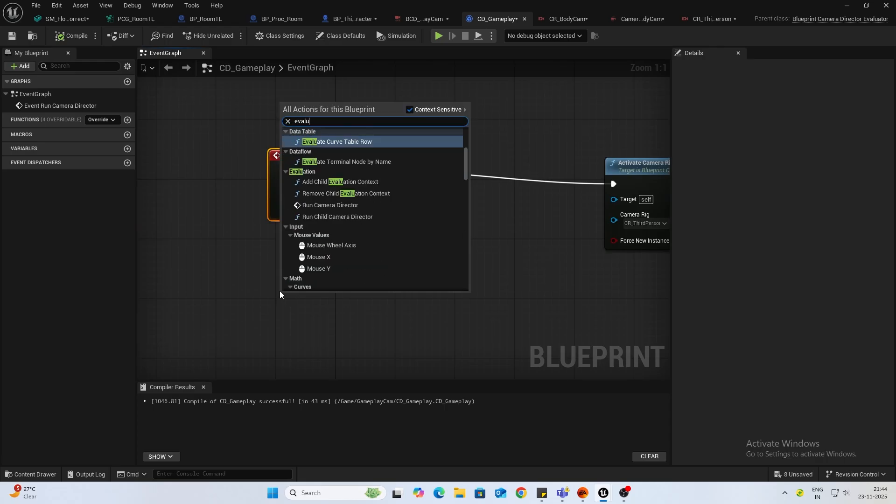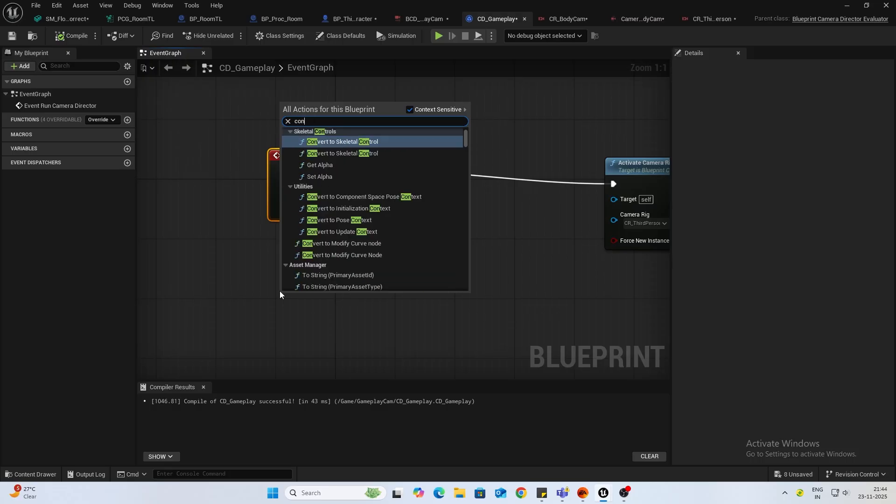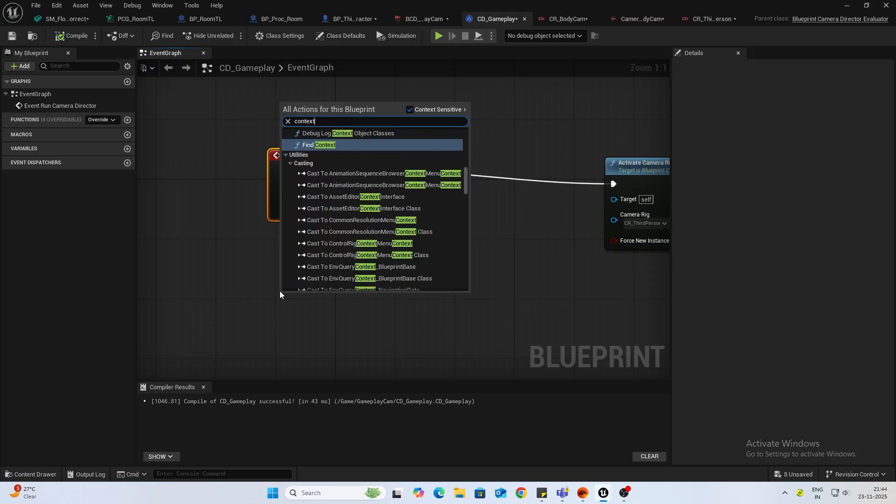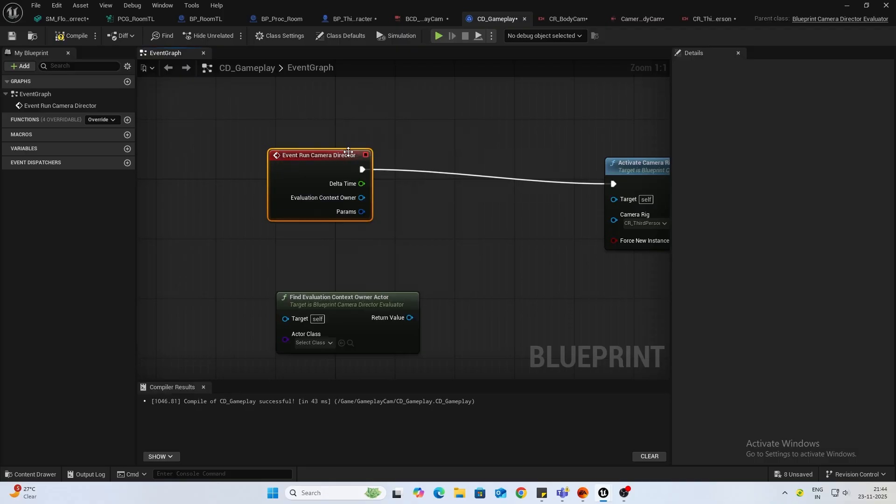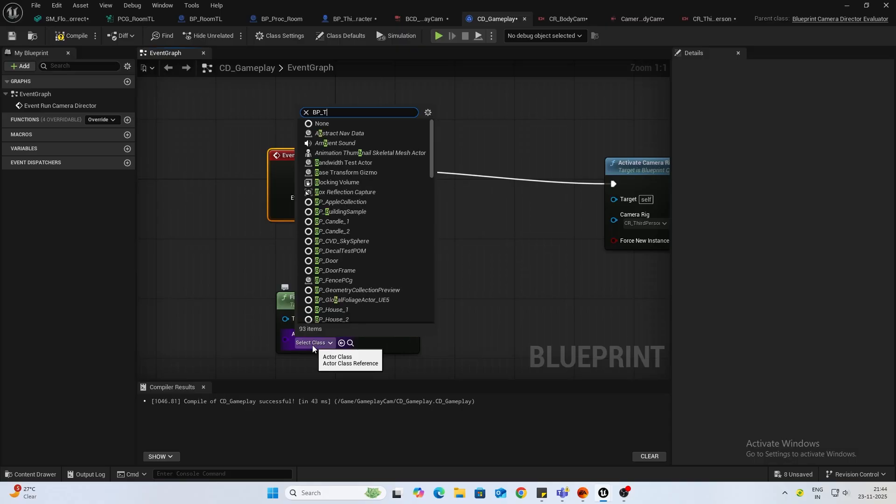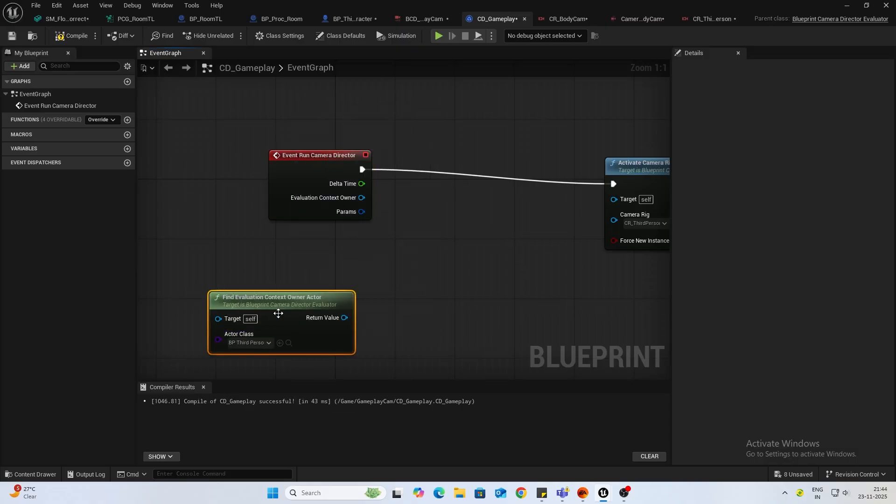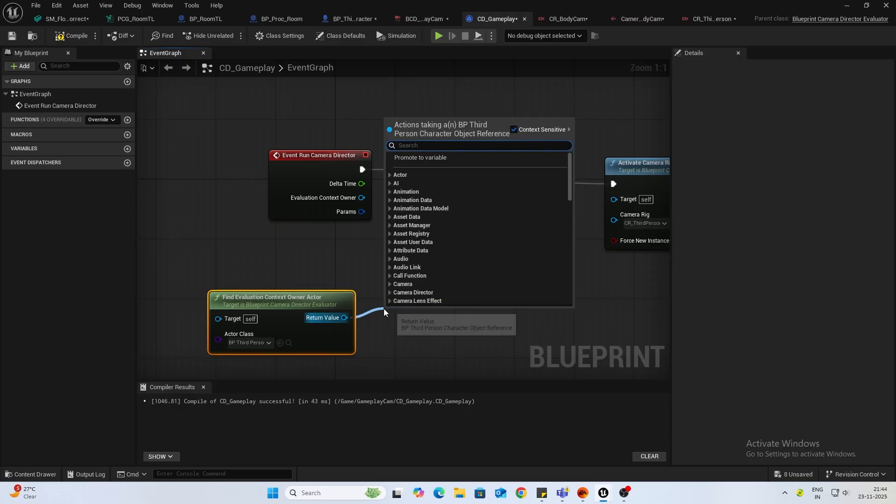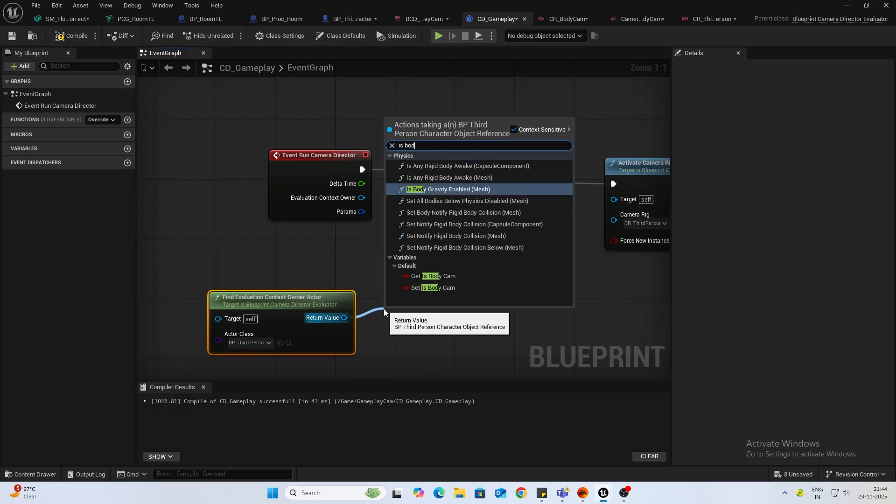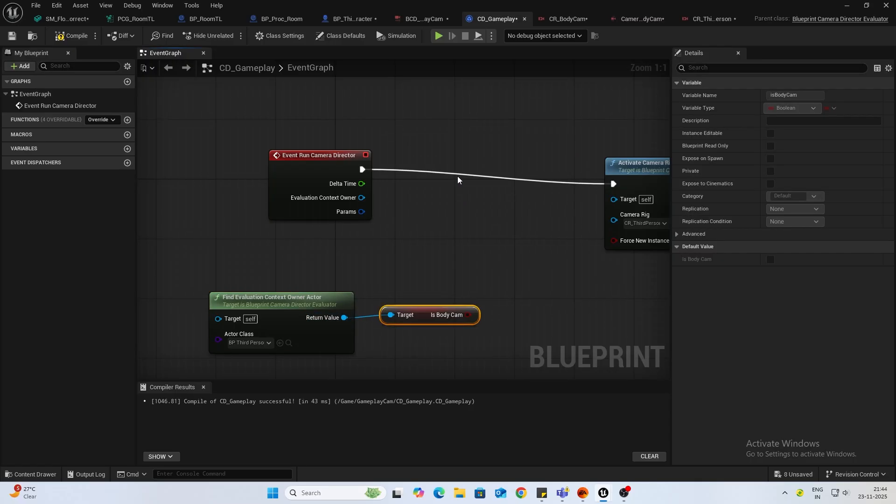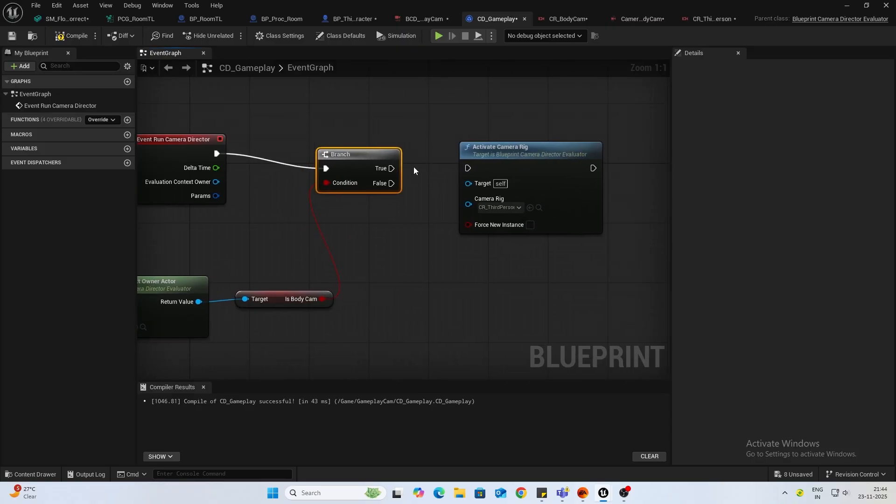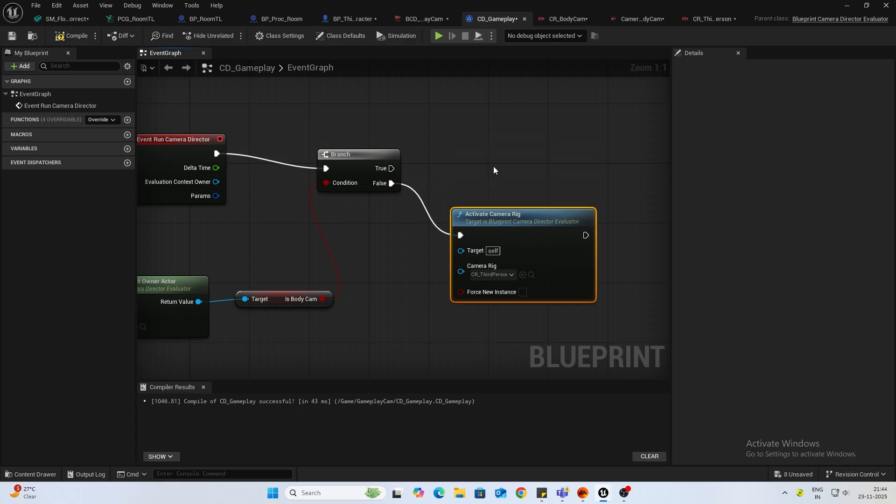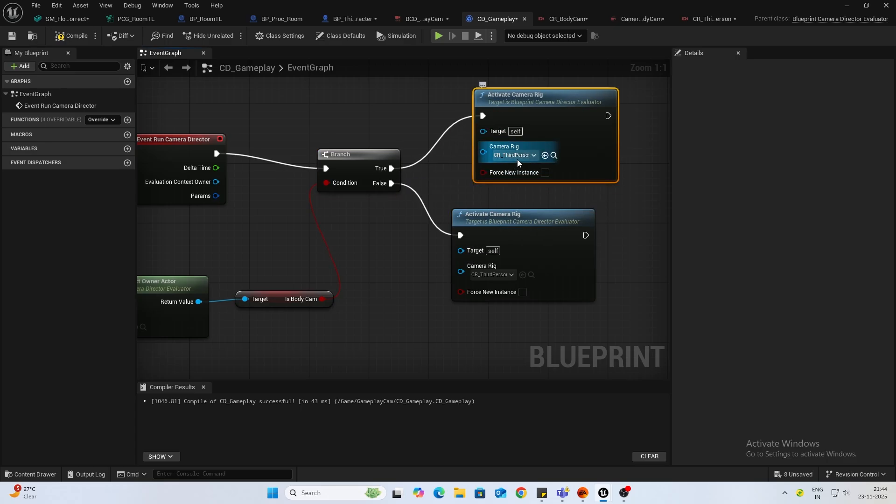We will type in context evaluation, find evaluation context owner, class select your third person character or the character class, and get. We will get the body cam and connect this branch. If it's false we will activate this rig. If it's true we want to activate the body cam.